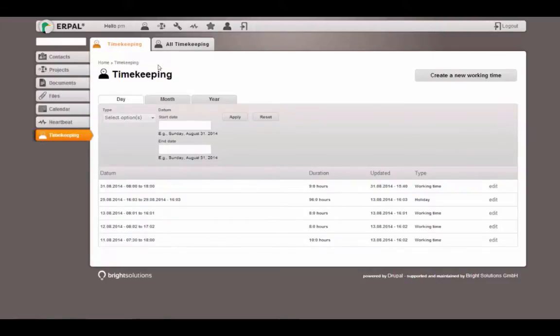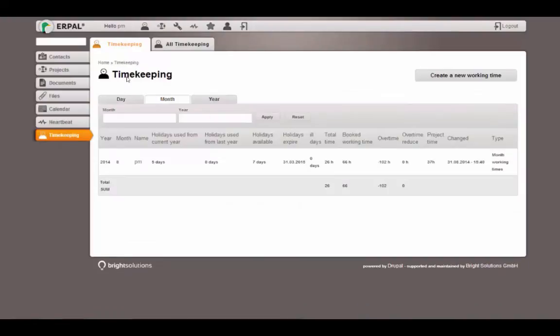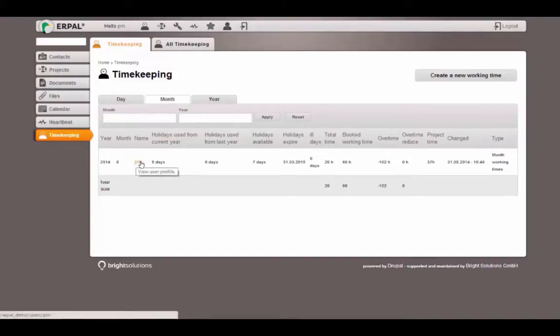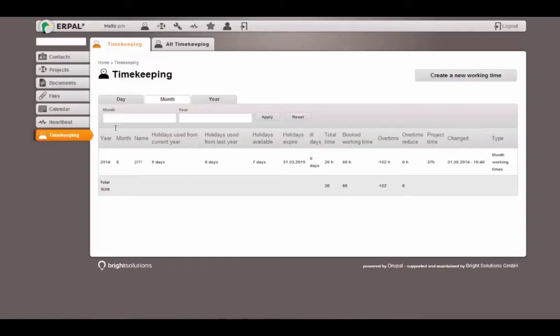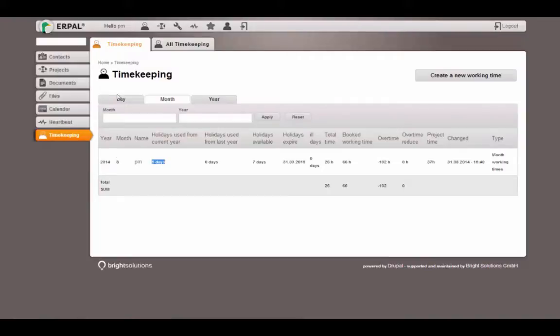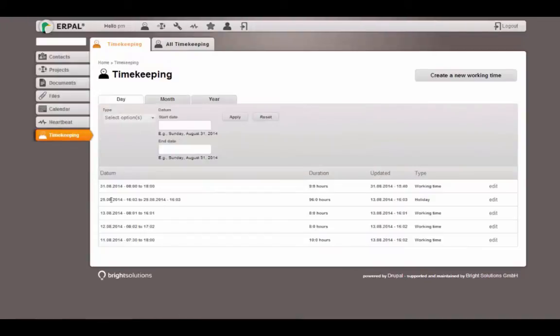All the others are working times. Let's see our report for the month granularity. We have the year 2014 and the 8th month. This is the user, the project manager, which I am currently logged in, that created the timekeeping entries for this report.